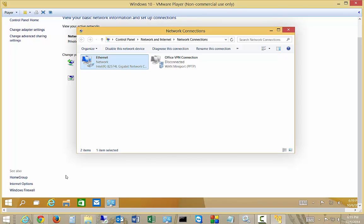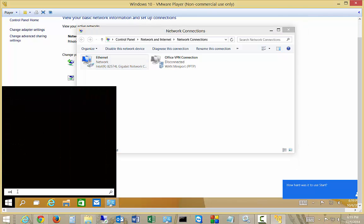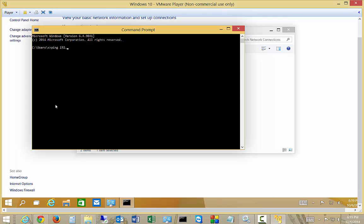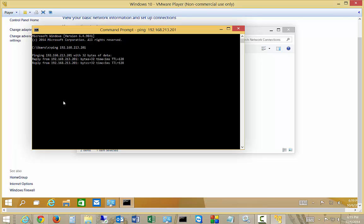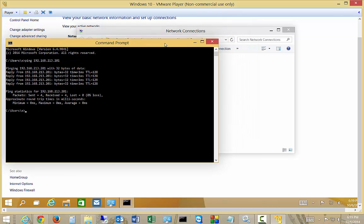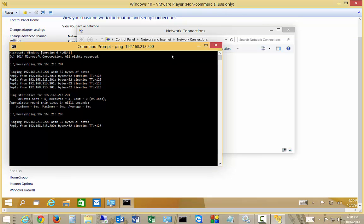Now just to see if that works, we're going to open up a command prompt. And we're going to see if we can ping one of those new addresses. So ping 192.168.213.201. And you can see that we can ping it. And of course, we can also ping our original address as well.